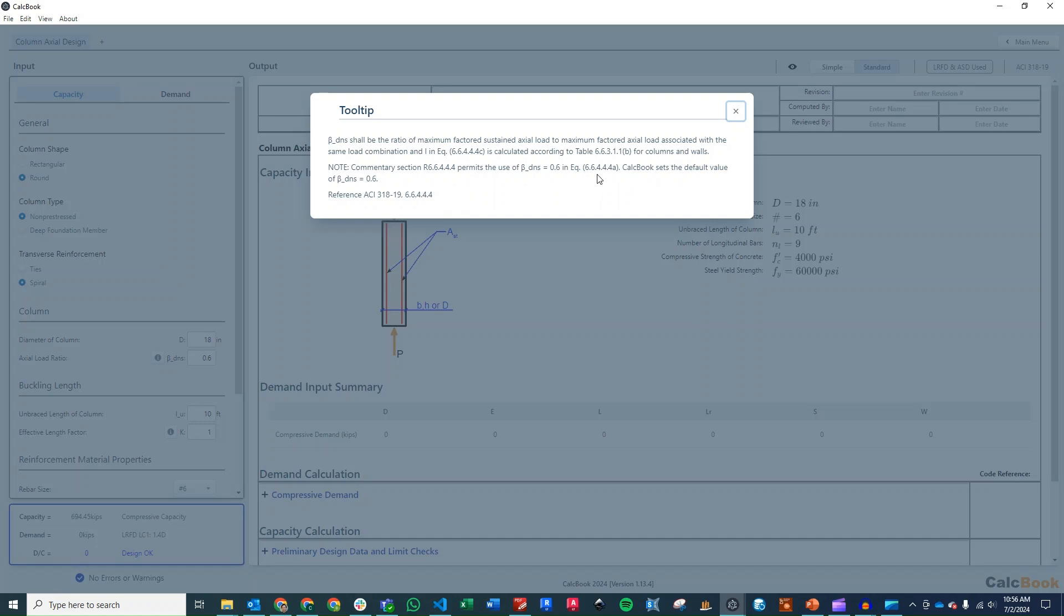Utilizing the equation 6.6.4.4.4a in ACI 318-19. So you can go ahead and read the commentary in that section, and it talks about the different values of beta DNS.